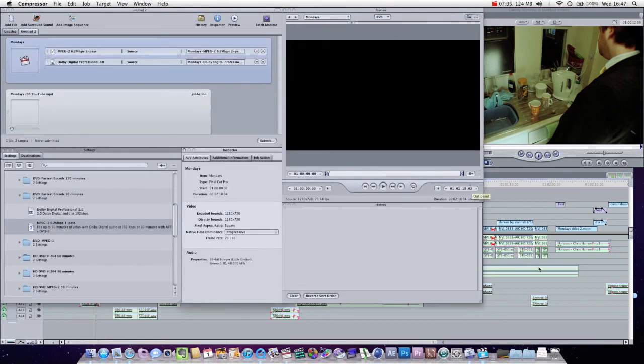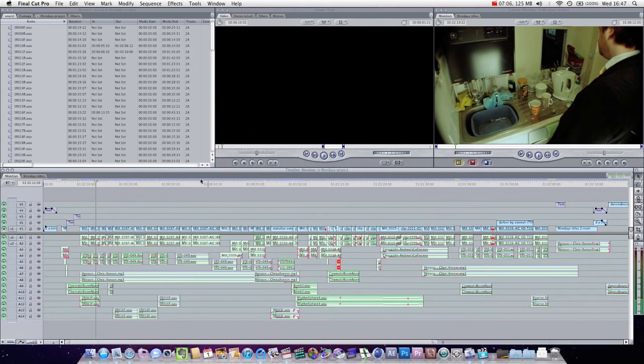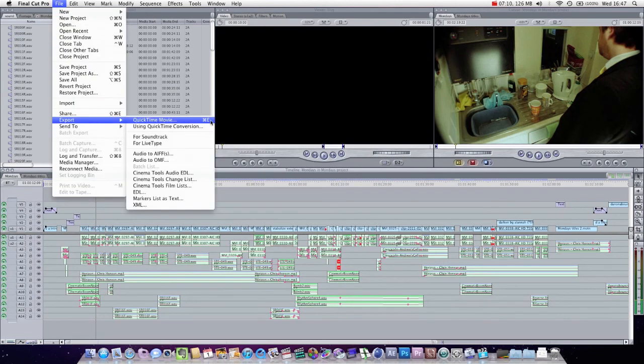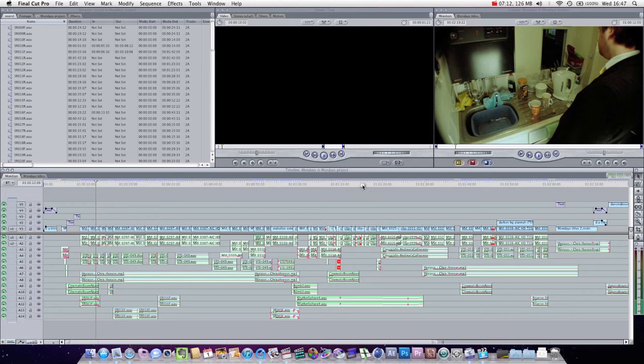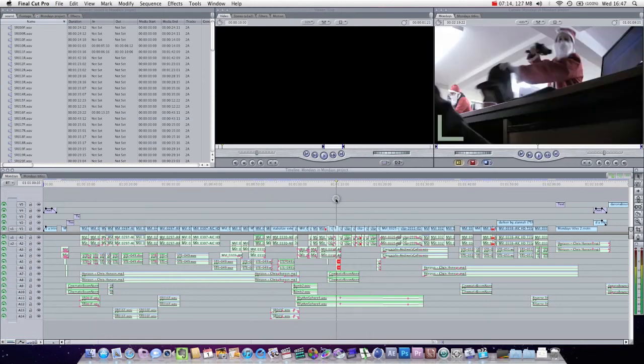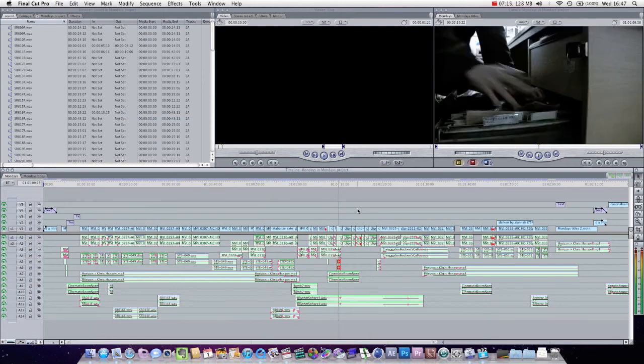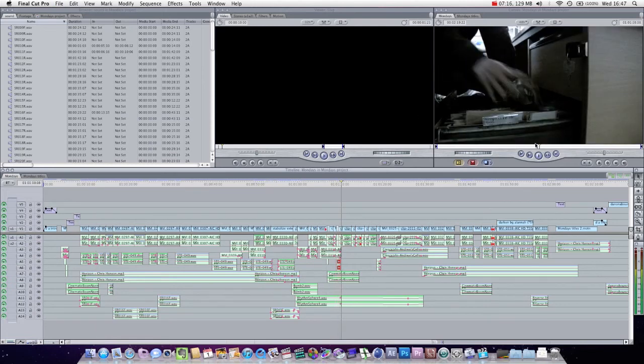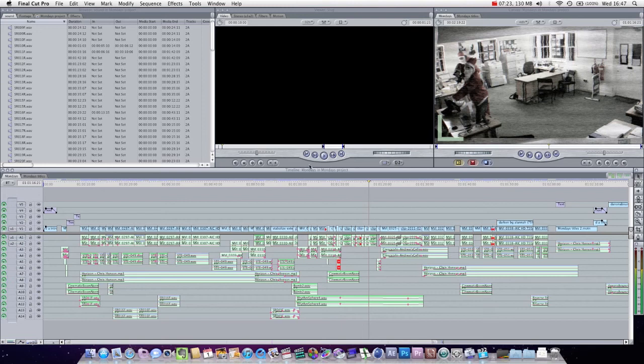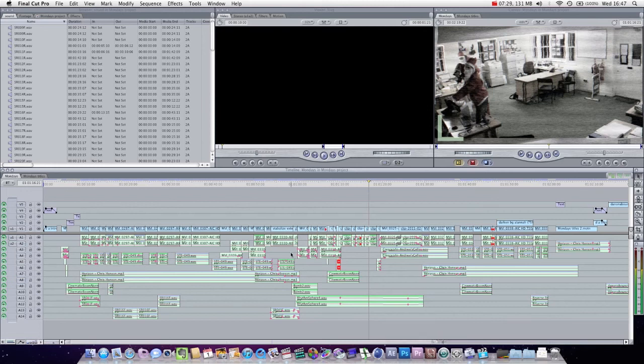So thank you very much for watching. I hope this was useful. You can now render this out. What I actually like to do is literally press file export quicktime movie. And that will preserve the quality that you have come to expect in the actual project file. And then from that master file, and you can even call it master render followed by the number, depending on which render number it is.